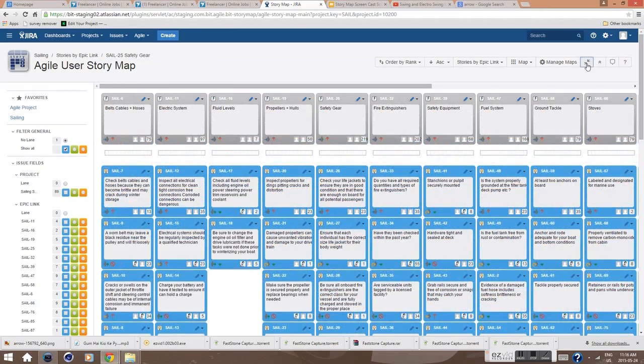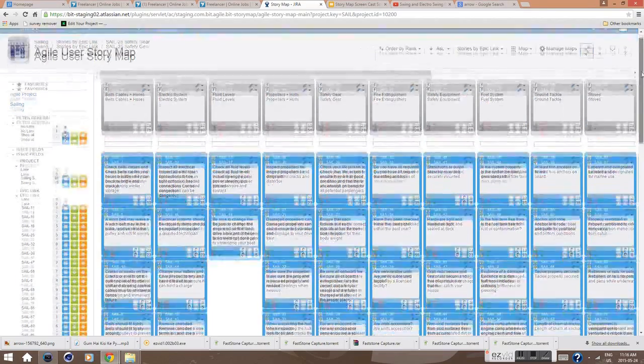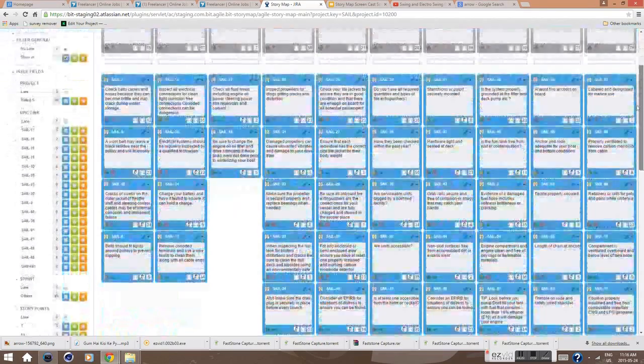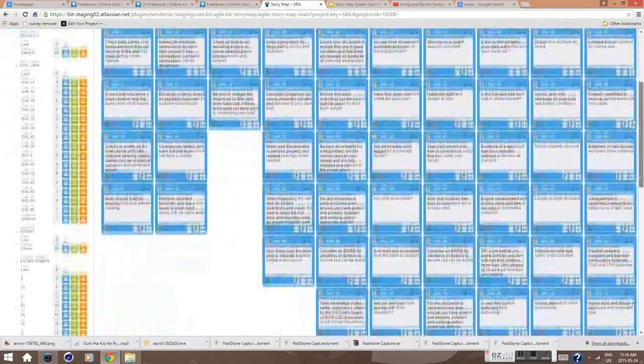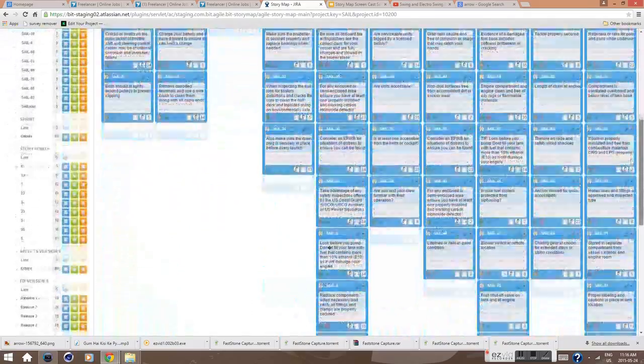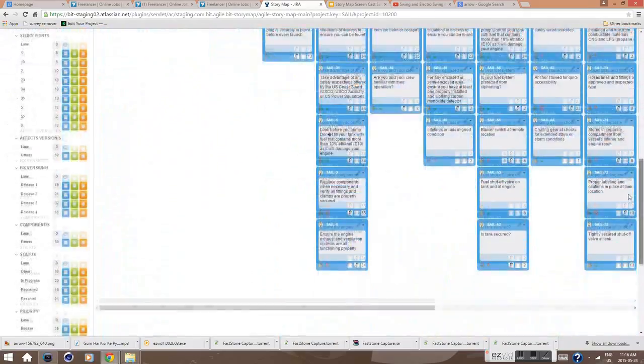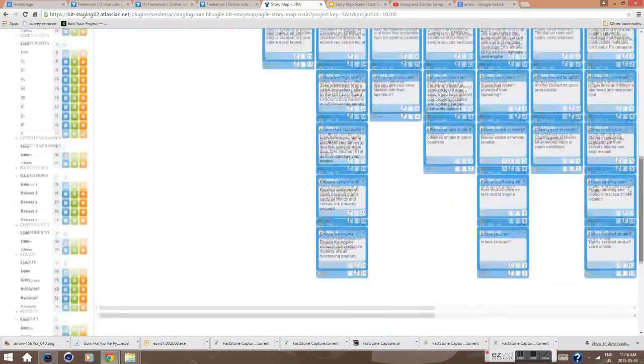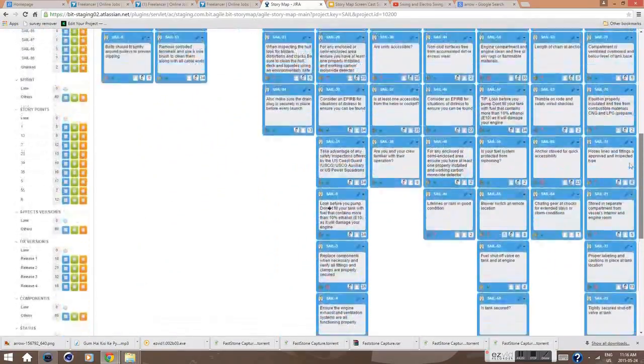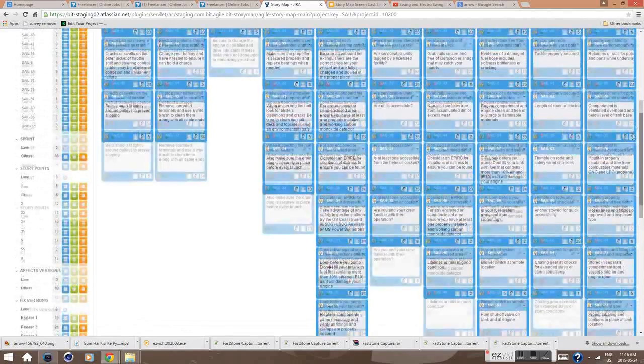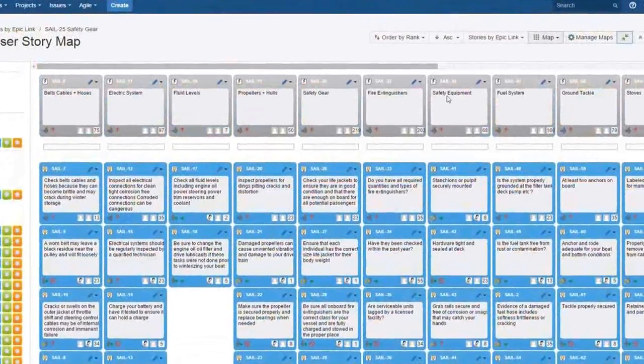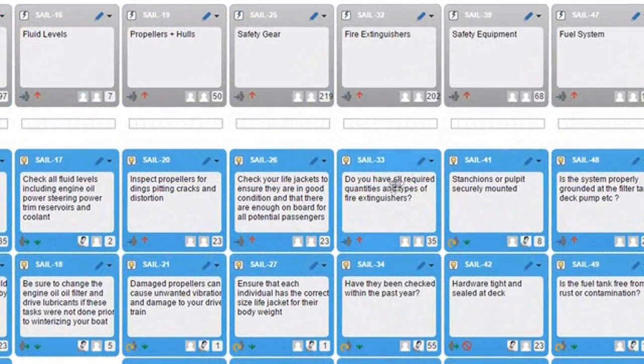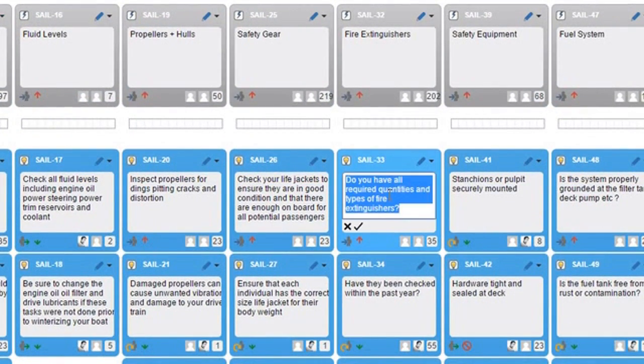All user stories are represented as a card on the map. Each one shows some essential information like priority, complexity, estimate, reporter, assignee, and so on. To change the summary, simply do a quick inline edit on the card.